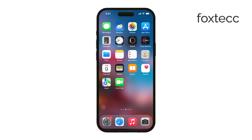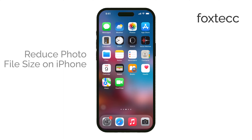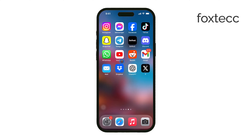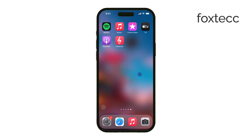Welcome to Foxtech! Today I'll be showing you how to reduce photo file sizes on your iPhone and iPad. Whether you're trying to save space on your device or need to share smaller files, I'll guide you through a few effective methods. Let's get started.